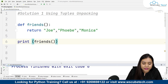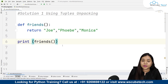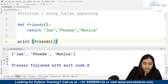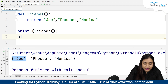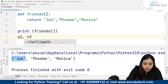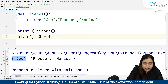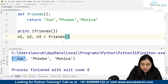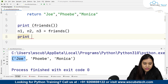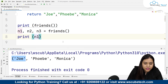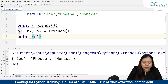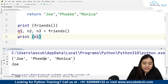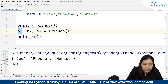So we will be using tuple unpacking here. Tuple unpacking works by assigning values — since there are three elements present inside it, we will create three variables: n1, n2, n3, which will be equal to friends. If I print n1 and run it, it will only give me Joey, meaning the tuple has been unpacked and the values distributed into three variables: n1, n2, and n3.